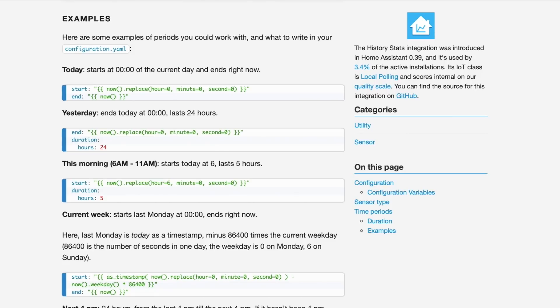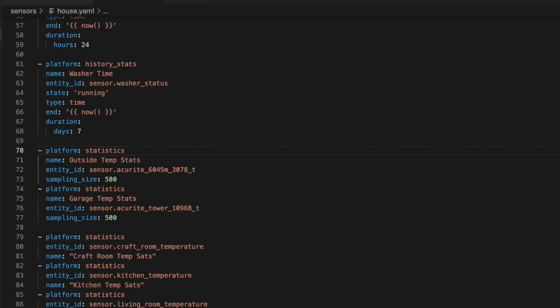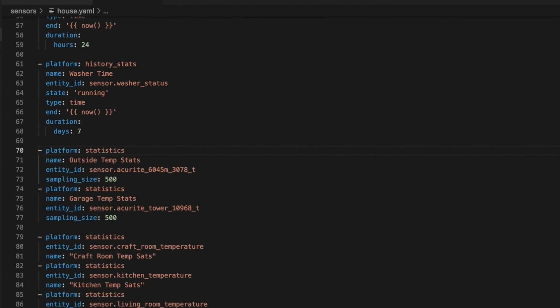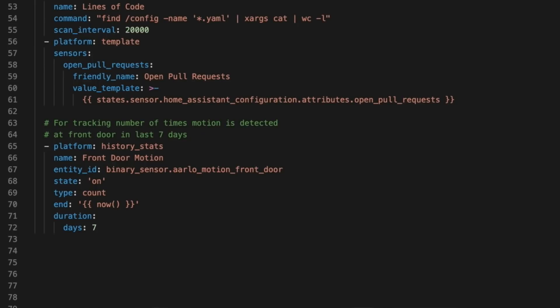Once you have that set up and you've restarted, you get some stats. For example, in my system I have a washer time that tells me how long the washer has run in the last seven days, so that Home Assistant can tweet it out because I'm a geek. And more recently, front door motion, which counts the number of times the front door motion sensor switched on. But what if I wanted to know how many times the front door motion sensor came on in the last 15 minutes? That's where the next integration comes in.